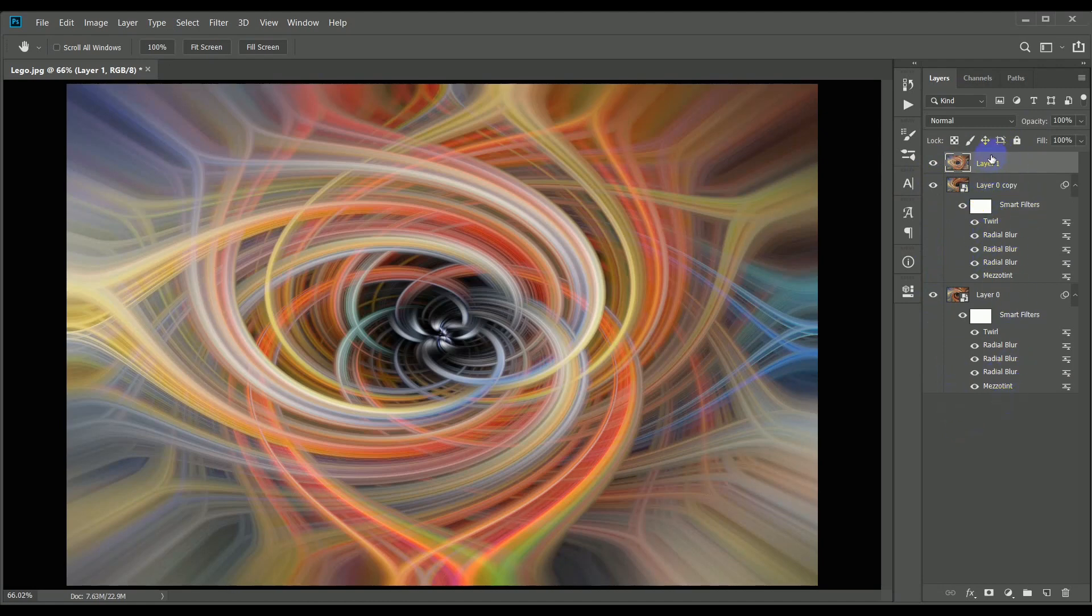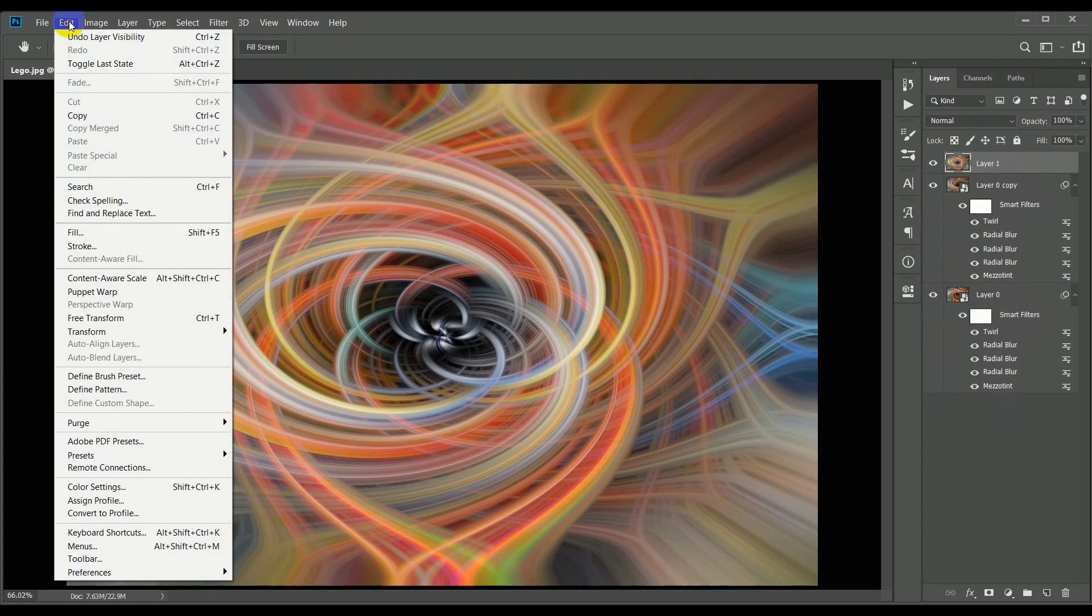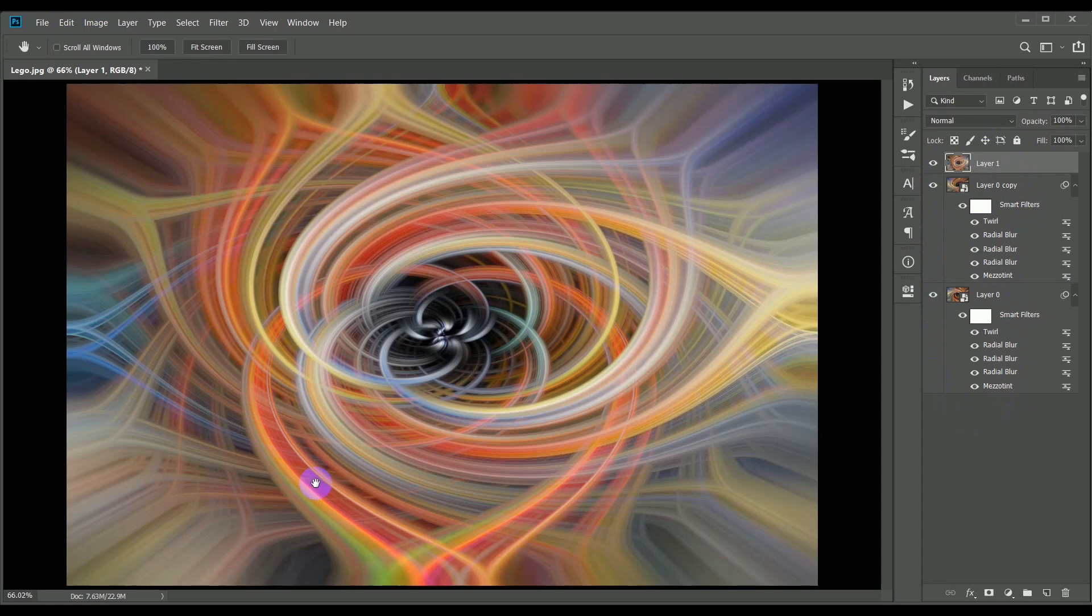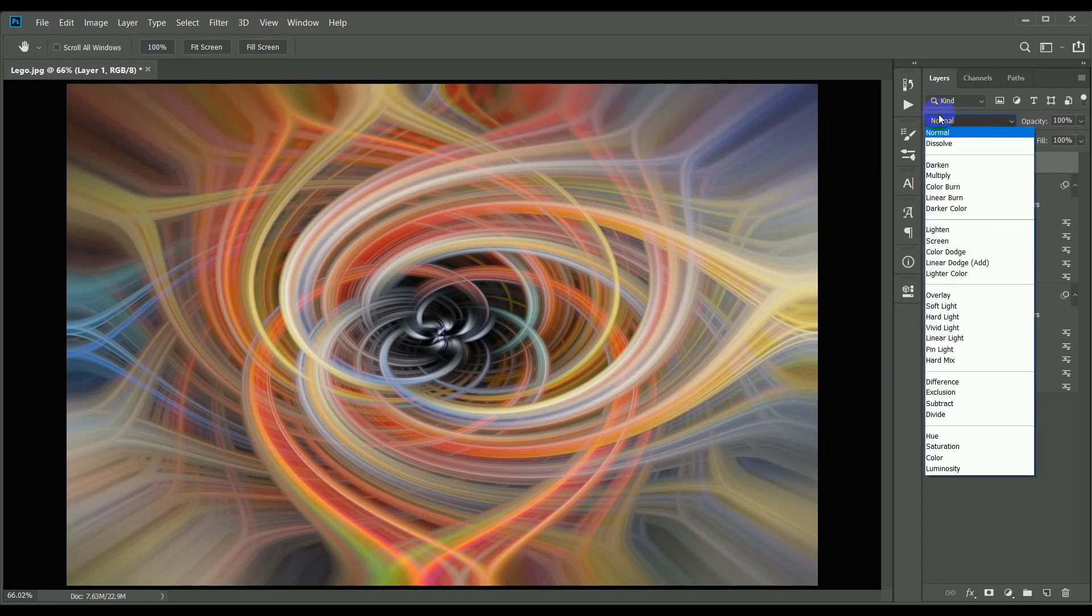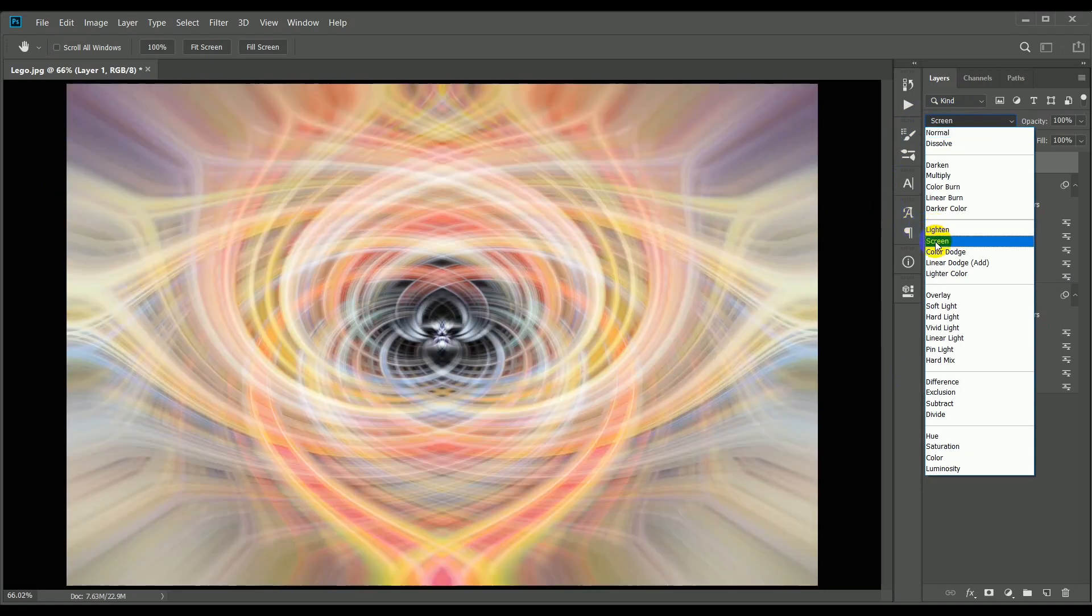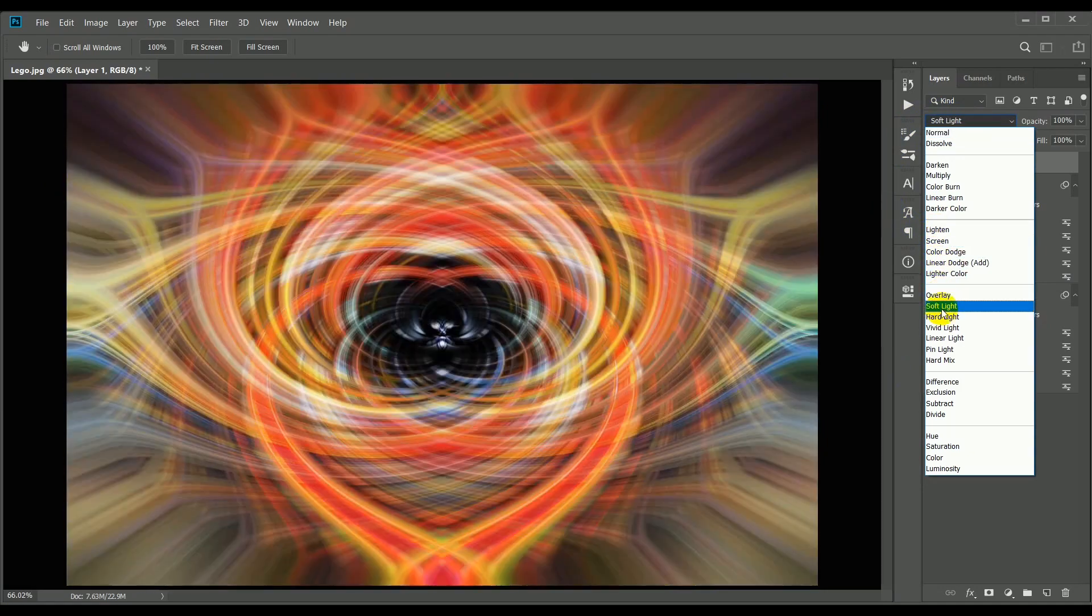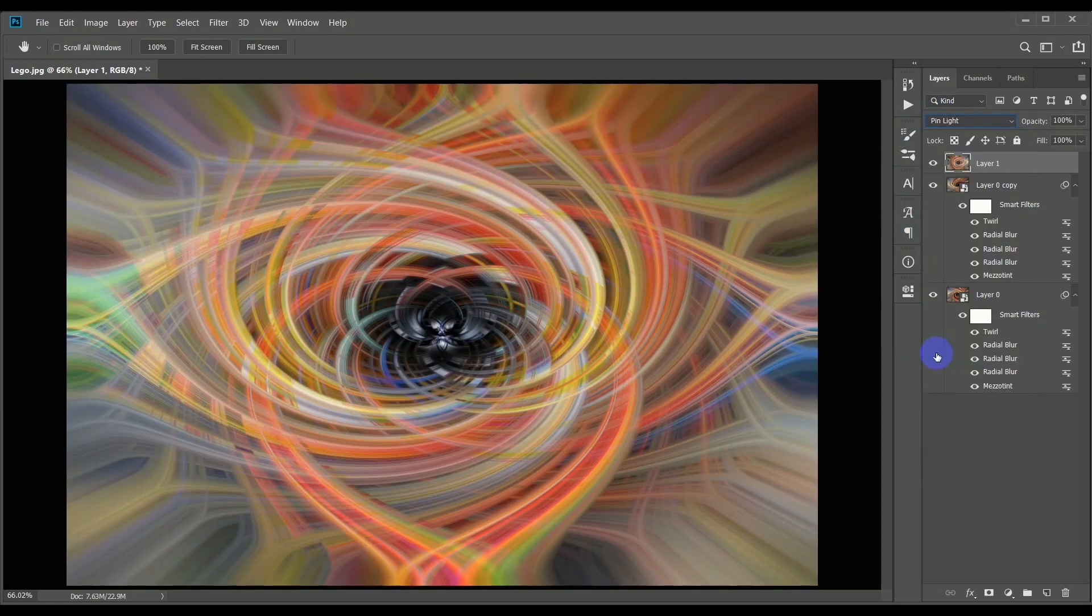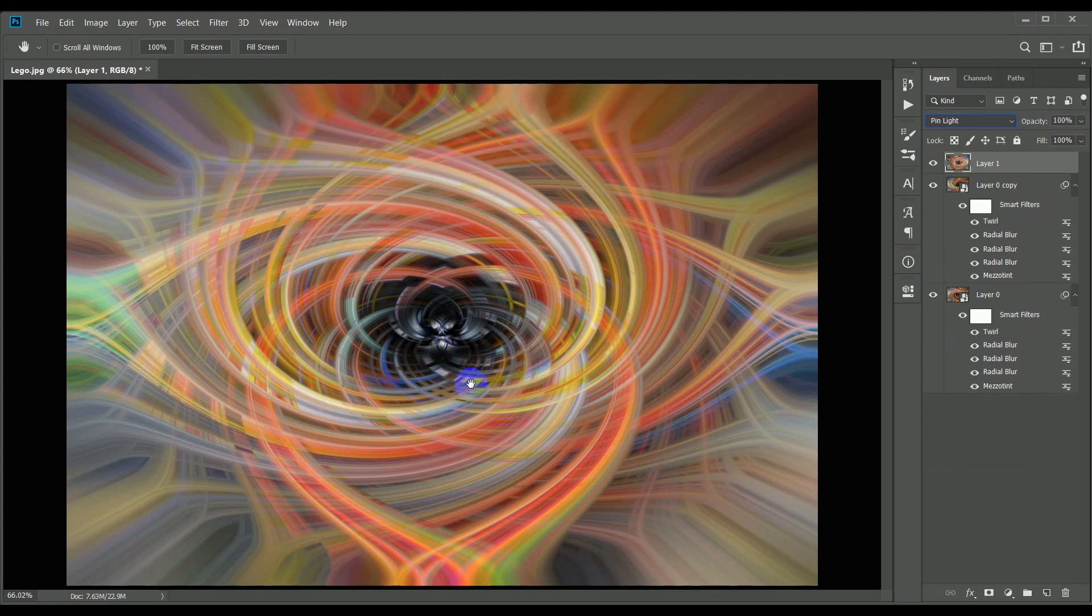So now we'll flip the top layer by going to the Edit menu, then Transform and Flip Horizontal, which mirrors the layer and change the blend mode to something else. I'm going to go for pin light this time, and you can see we've now got a much more symmetrical pattern with the image mirrored down the central axis.